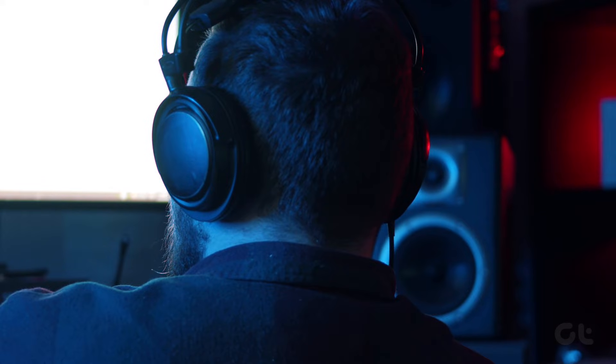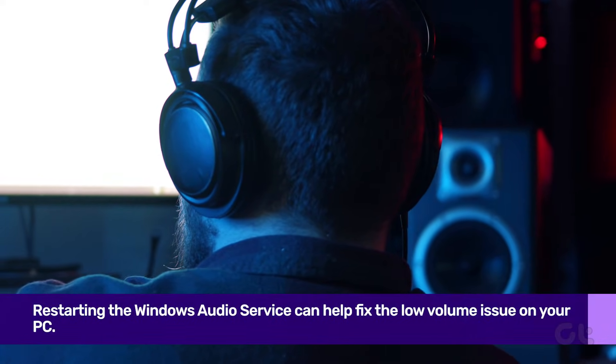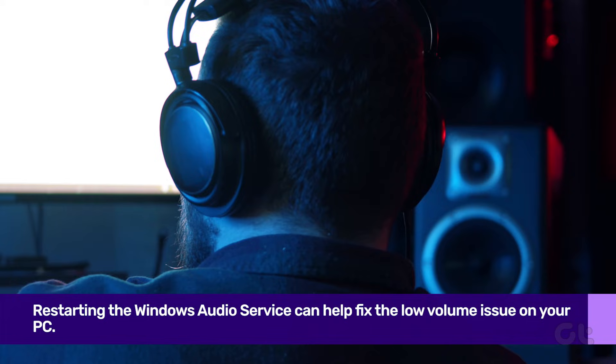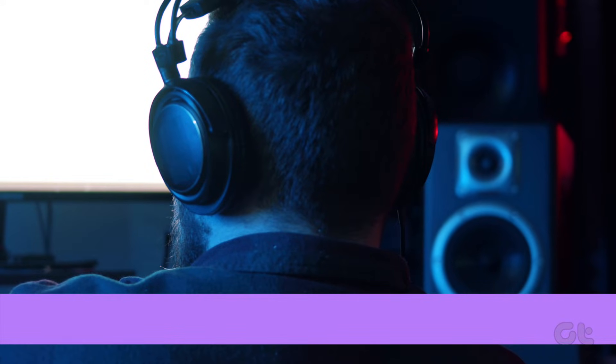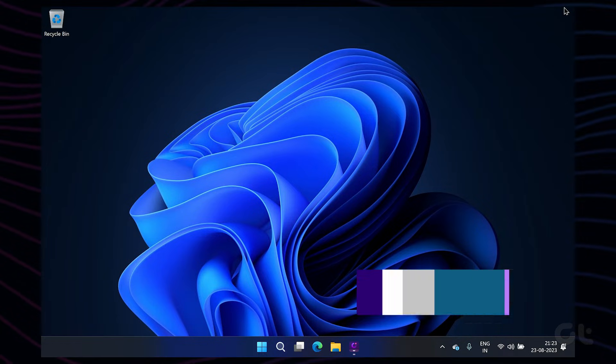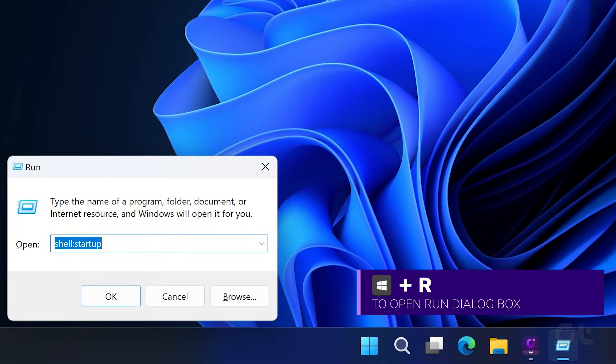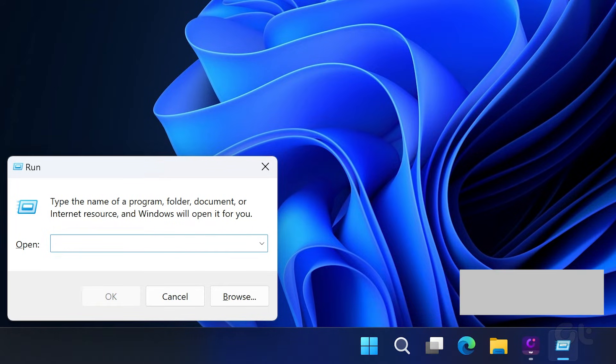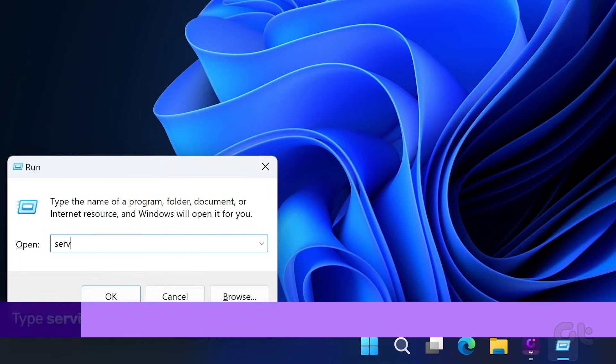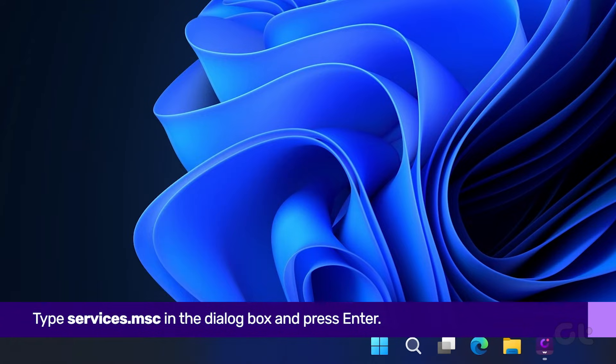It's also likely that the sound service on your PC is at fault. Thankfully, a simple restart of the service should fix that. To do that, press the Windows key plus R to open the Run dialog. Type Services.msc in the box and press Enter.